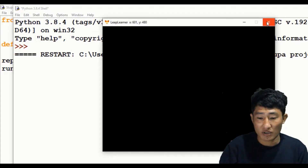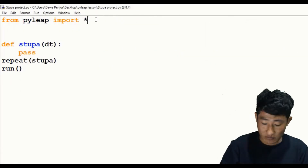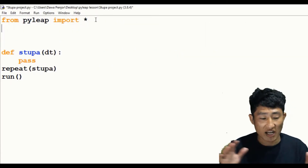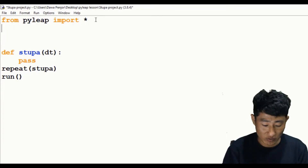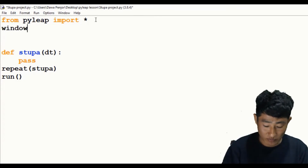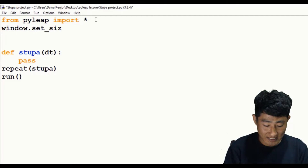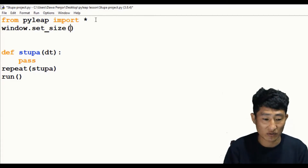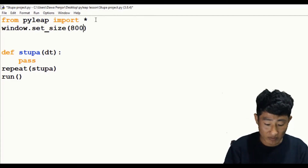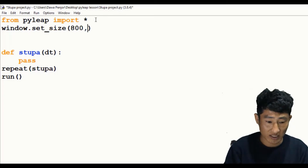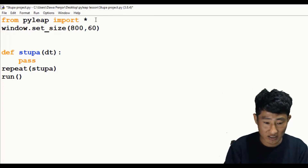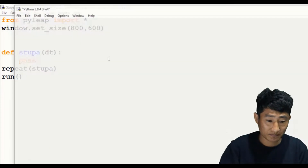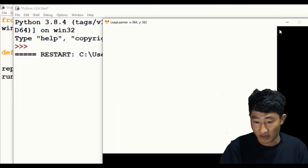Now let's begin. First, I want to resize my PyGame window, so I'll use the window method: 'window.set_size()' and pass the width and height. I'm going to pass width 800 and height 600. Let's check — okay, it's fine.